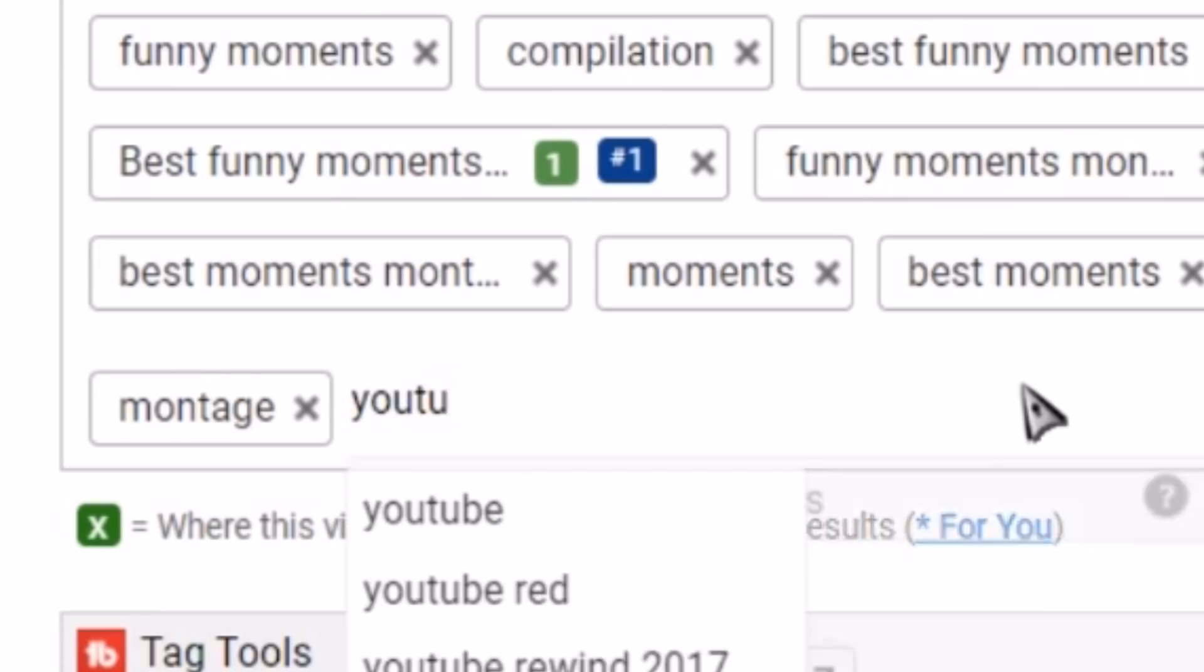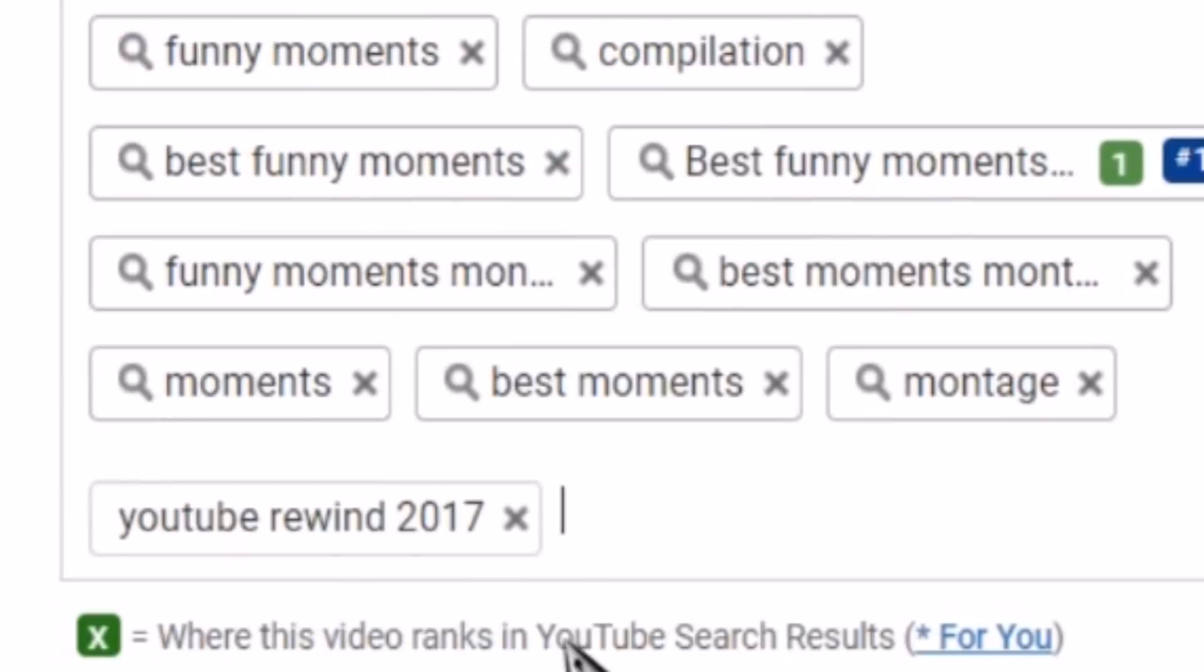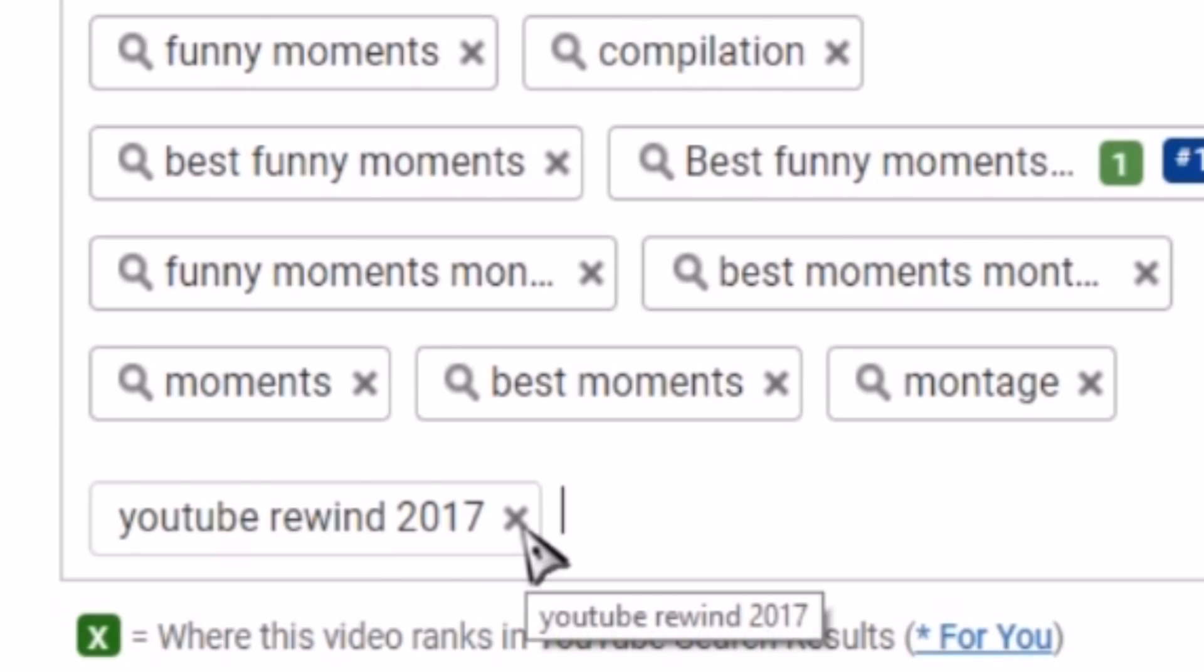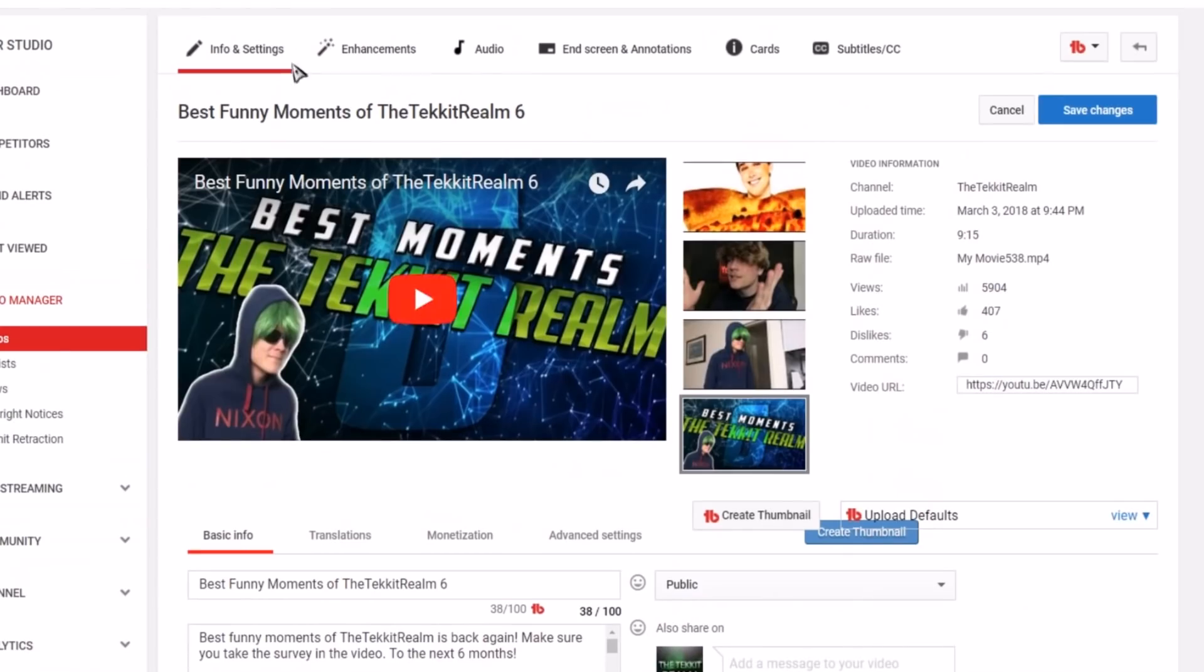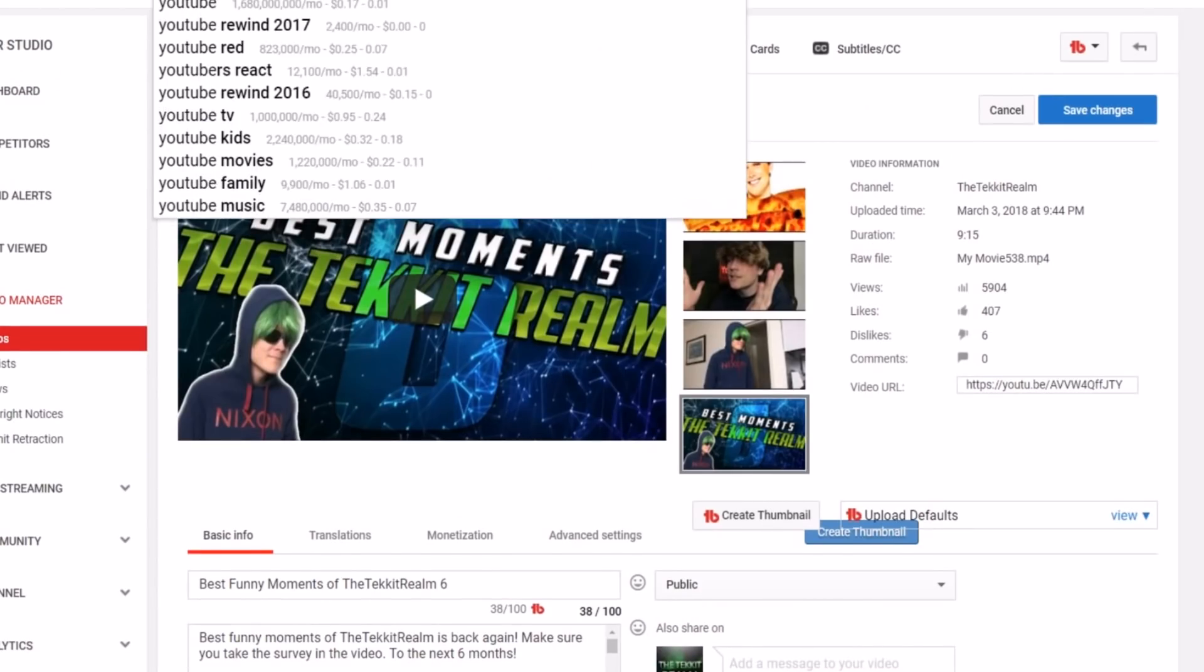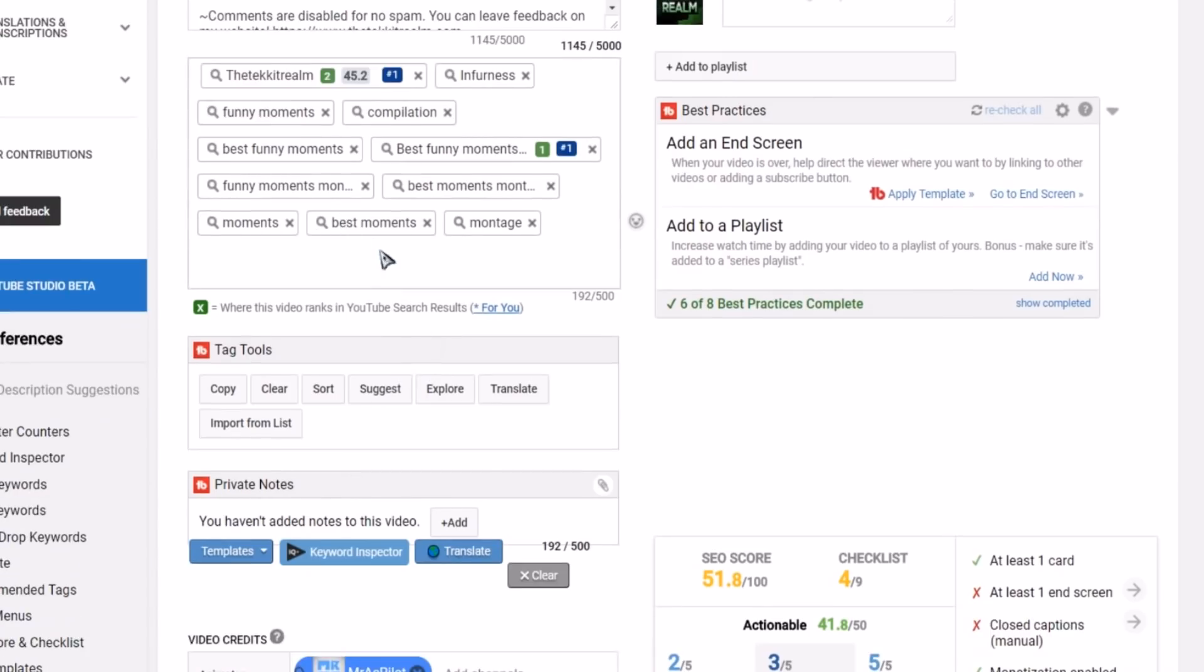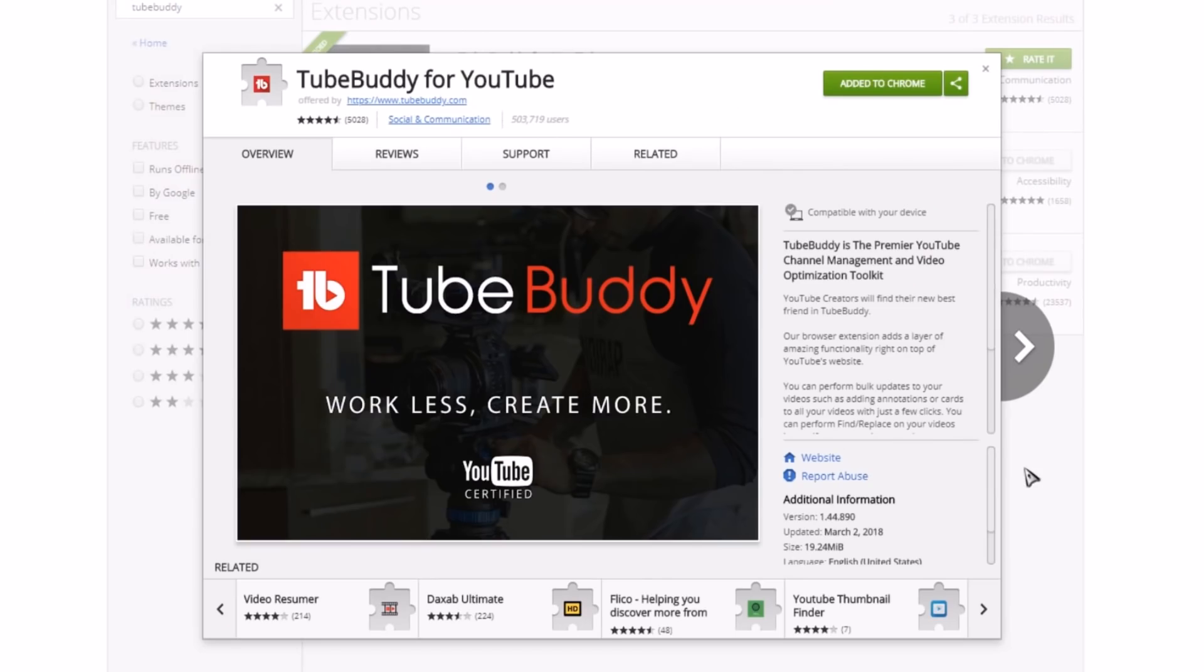And when you click one it'll just be right there. That's a new feature that they just added, so it's kind of like the auto-suggest, like when you go up here. I mean it just shows you all the things and that right there my friends is TubeBuddy.